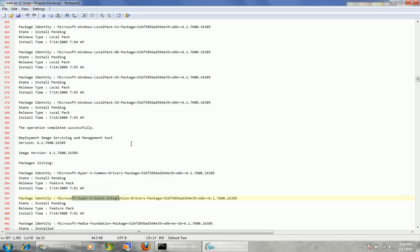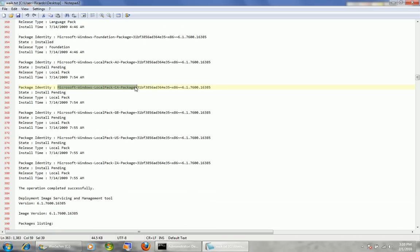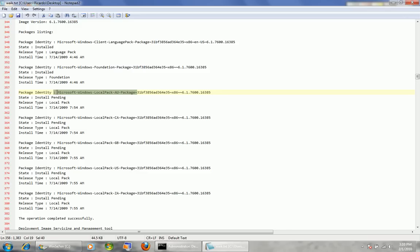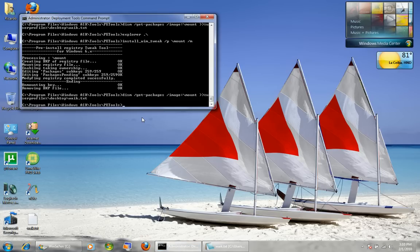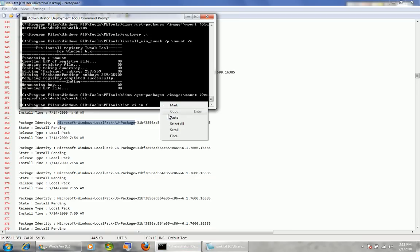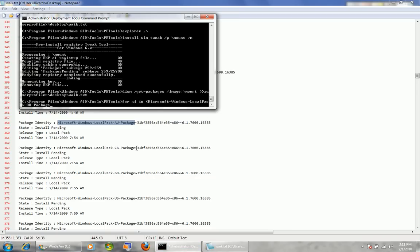For now we're going to remove some basic stuff — some locale packs, which are themes. Take note that a lot of locale packs share the same suffix hash. So when we do our one-line code, we'll reuse that. We do the same as with features: for %i in ( — and we're going to copy a couple. I'll do the Australia themes and the Canada themes. I close the parenthesis and do: do DISM slash remove-package slash package-name.